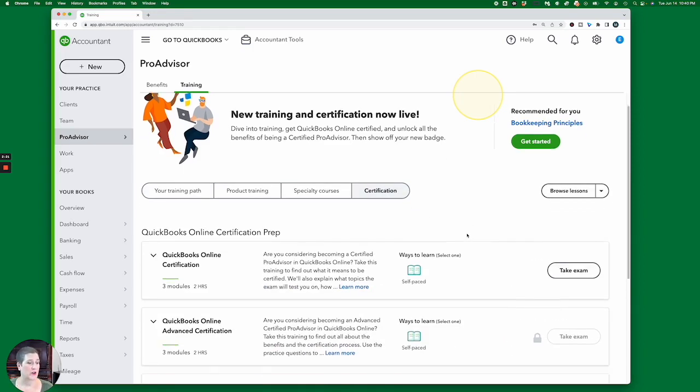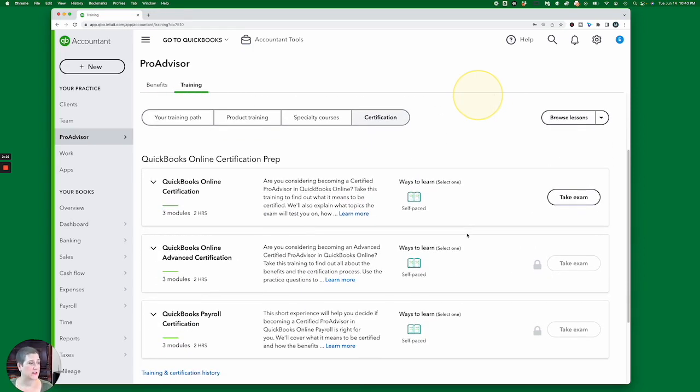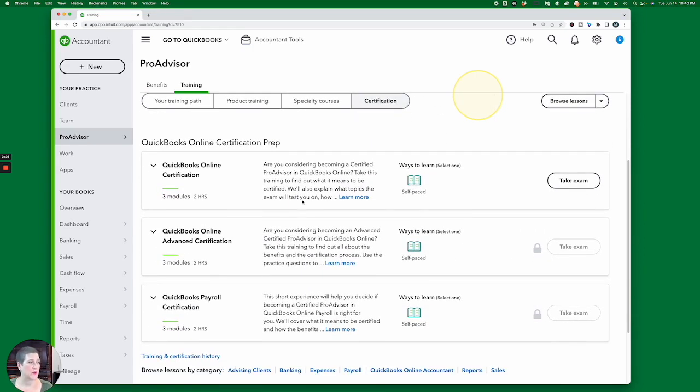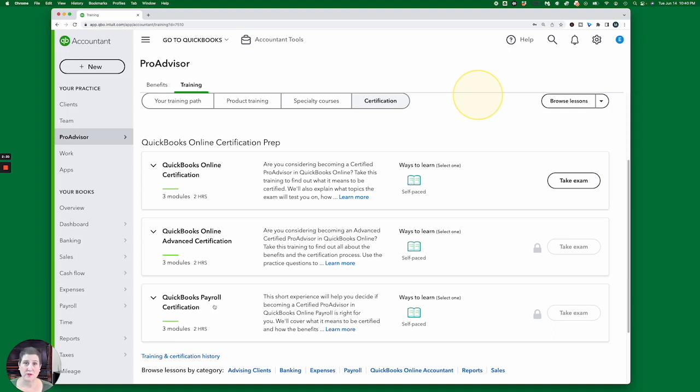There are three tests available, the QuickBooks Online Certification. That's your basic level test. And in order to unlock the Advanced and the Payroll Certification tests, you have to pass this one first.